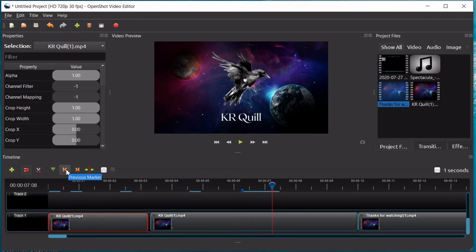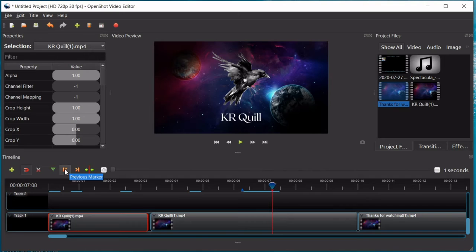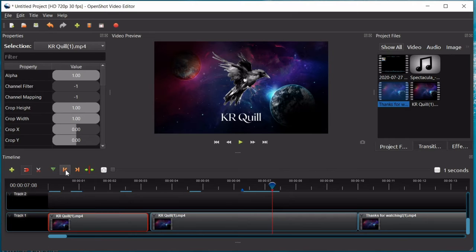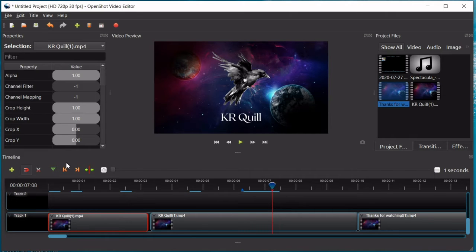These two buttons right here will take you to the markers that you place. So, say you go through one time and mark all the spots where you need to cut your videos. Then, you can use those tools to quickly skip from marker to marker so you don't have to keep scrolling through the entire video if it's a long one.